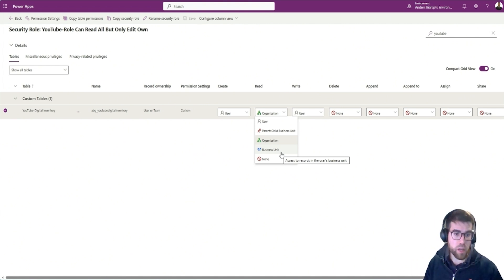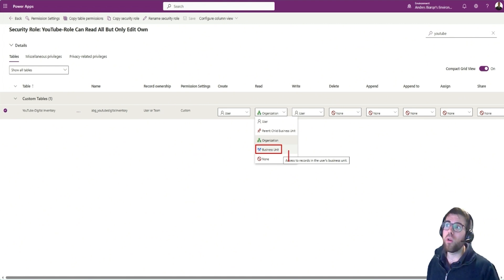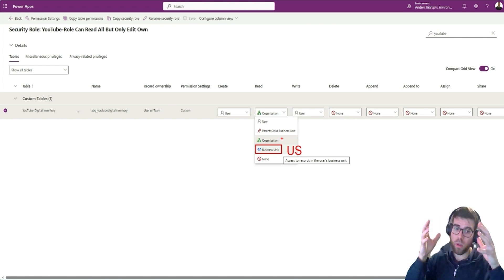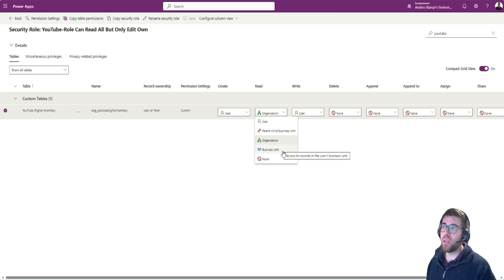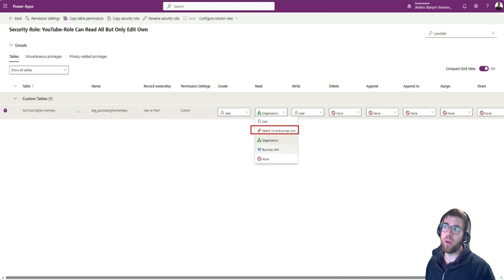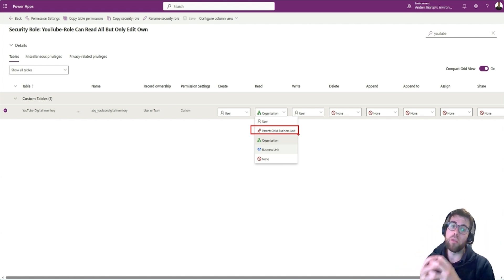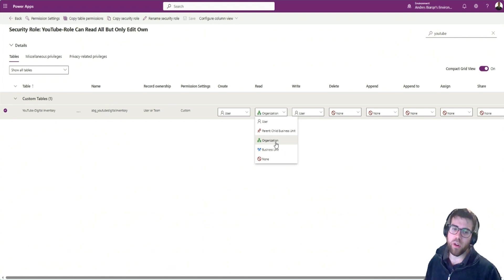If you are a member of the business unit 'finance US' and security is configured as business unit, then you can only see US records. But if I am a member of the global finance business unit, then I see all records from the US, from Europe, from Asia. If I'm in the top business unit, I see from top to bottom; if I'm further down, I only see my own business unit's records. And then 'organization' means all records, regardless of who created them or which business unit they belong to.